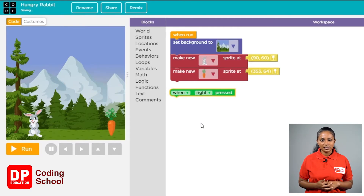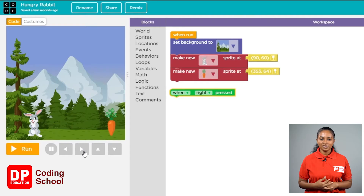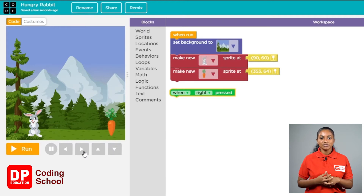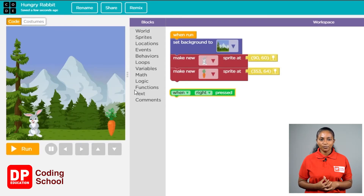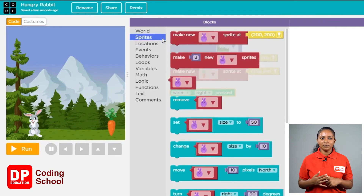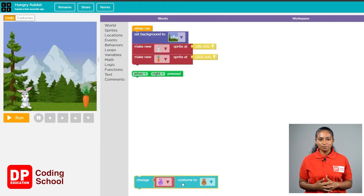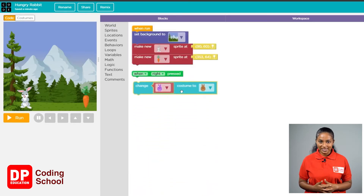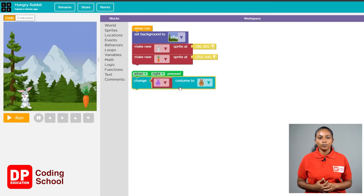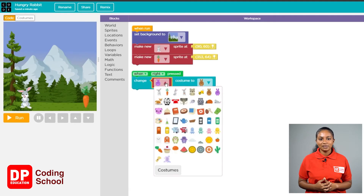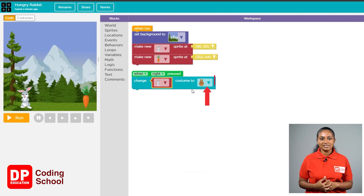When you click the arrow to the right, the rabbit needs to turn to the side where the carrots are. The rabbit looking at the front needs to change its costume so that it is looking towards the right side. For that, click again on the sprite section in the toolbox. There is a 'change costume to' block — drag this block and place it below 'when right pressed'. Click the first arrow and select the image where the rabbit is looking at the front, then click the next arrow and select the image where the rabbit is facing right.